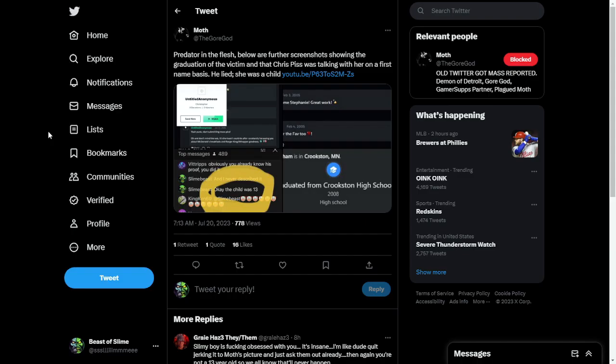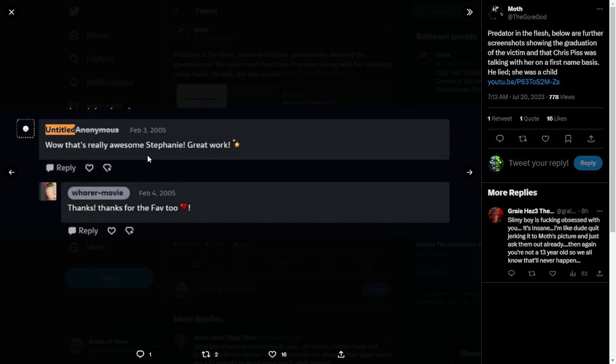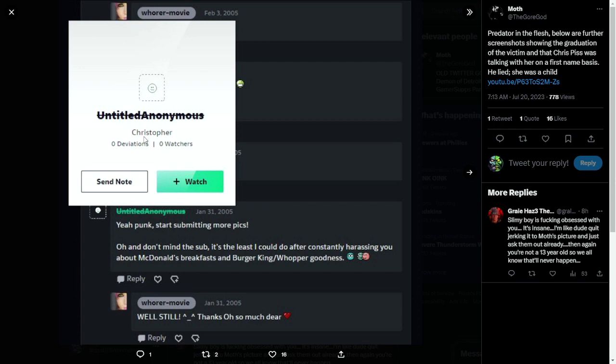What I want to address mostly in this video, though, is these other screencaps. He says that this is me talking to someone on DeviantArt. Wow, that's really awesome, Stephanie. Great work. And it's from somebody named Untitled Anonymous. Now, why does he think that Untitled Anonymous in 2005, why does he think that was me? Because the name Christopher is on the account.